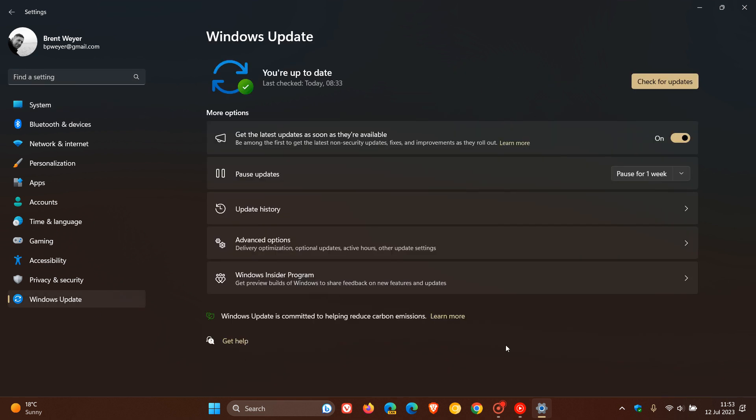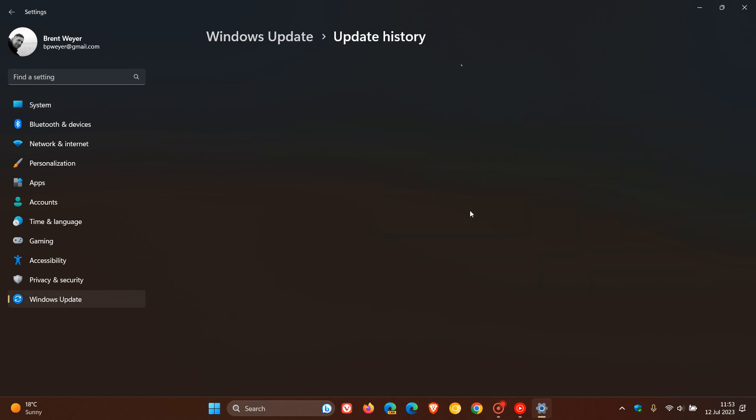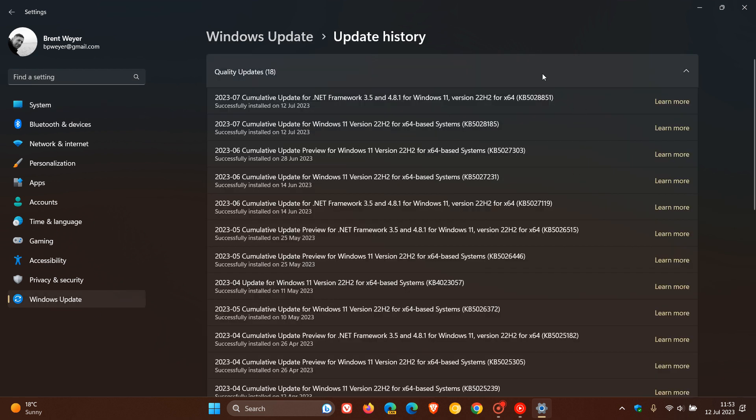And for Windows 11 22H2, the update is KB5028185. And if you are still running the original release of Windows 11 21H2, the update would be KB5028182. And both updates will be downloaded and installed automatically as the Patch Tuesday updates are known to do.